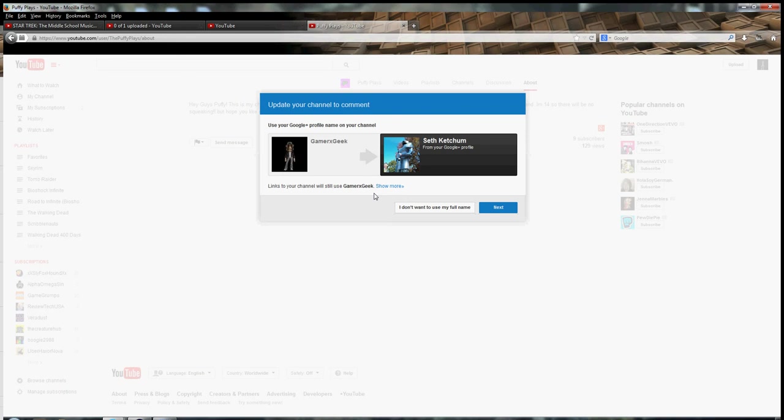I don't even... They finally made me do it. They finally... I can't even talk. I don't know. Well, guys, I guess I'm a Google Plus member.